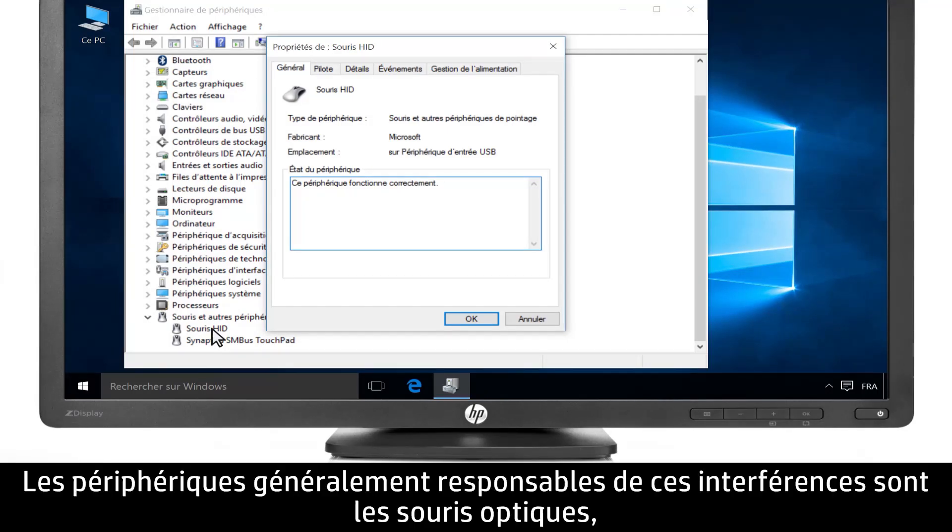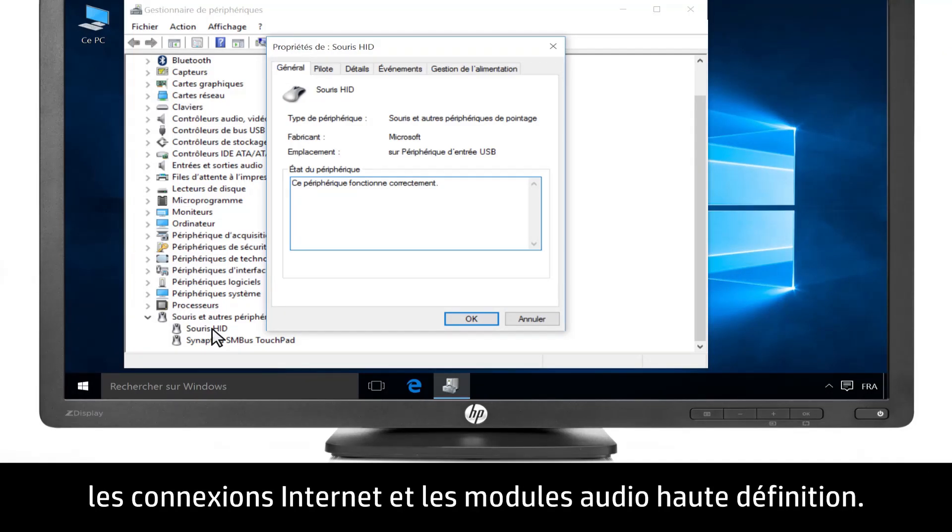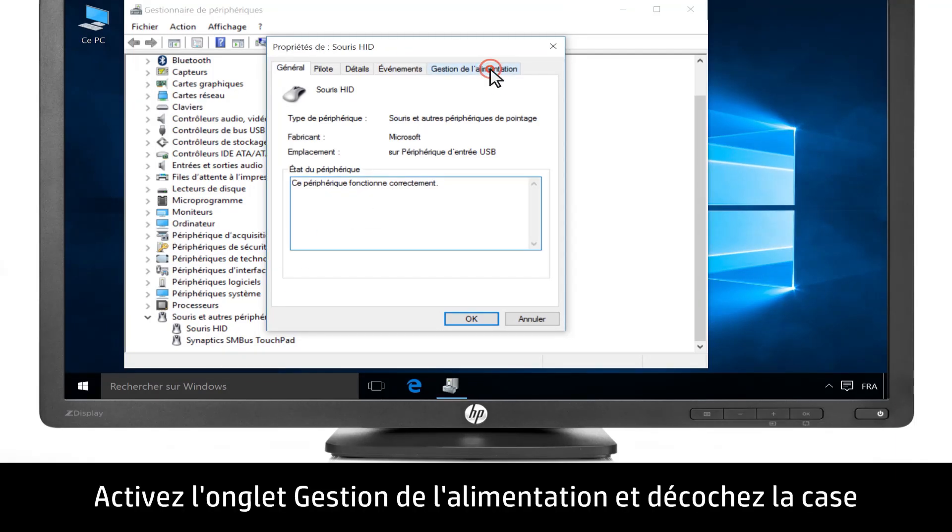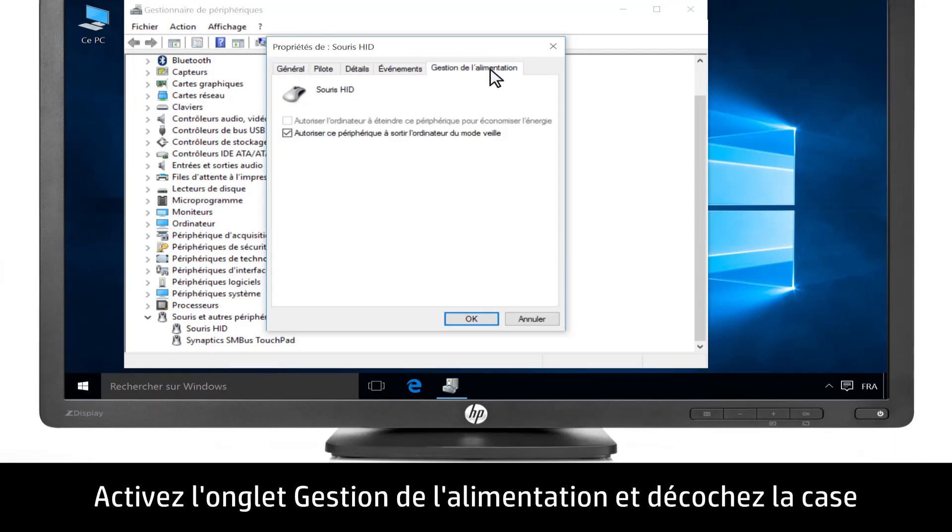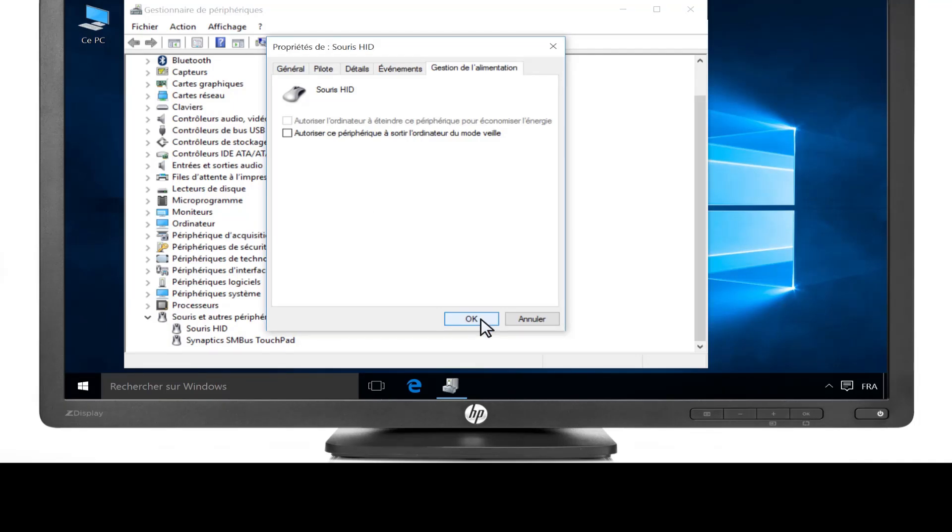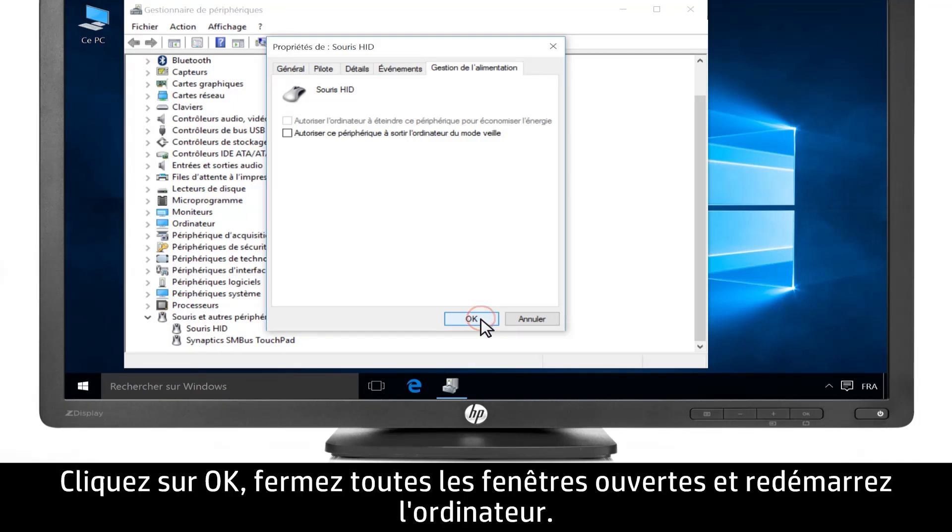Some devices that commonly interfere with the screen saver are an optical mouse, always-on internet connection, and high-definition audio. Click the Power Management tab and remove the selection from Allow this device to wake the computer. Click OK.